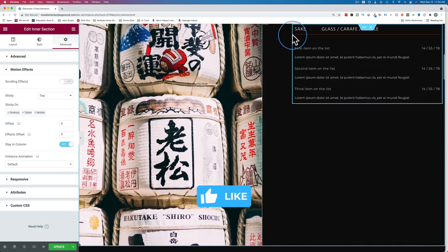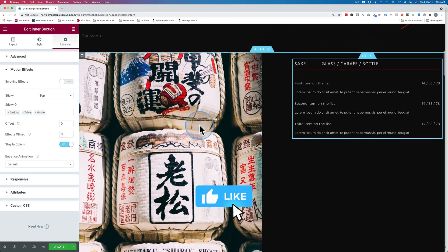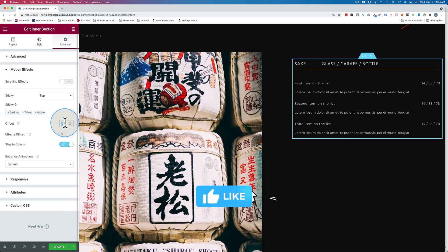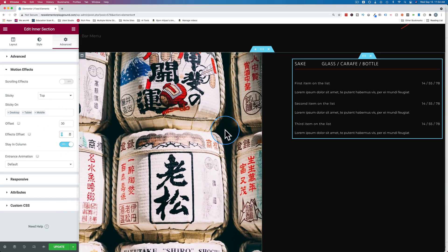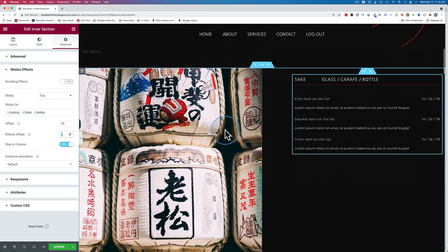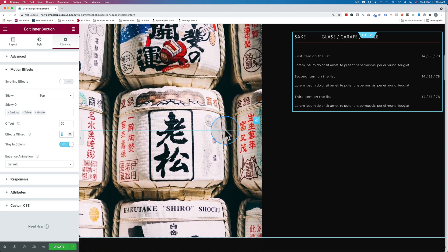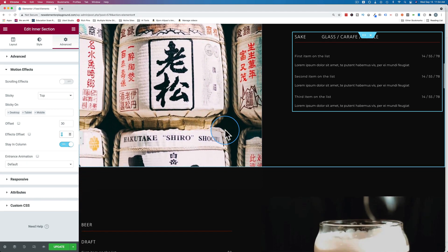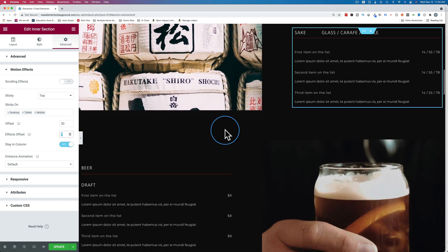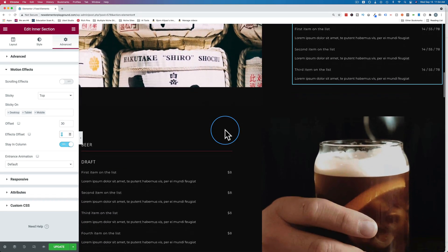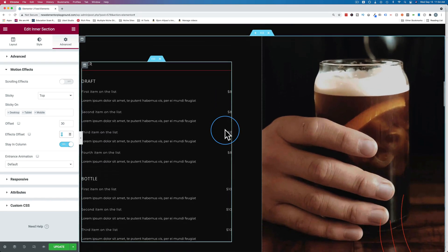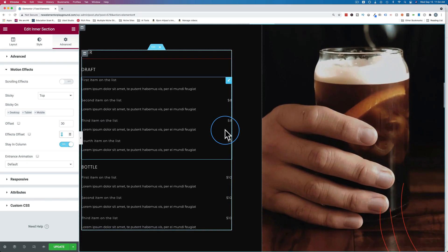Maybe a little offset at the top, so it's not so squished to the top of the browser. Let's make that 30. Now when I scroll, got some nice space there and it stops at the bottom exactly how we want.